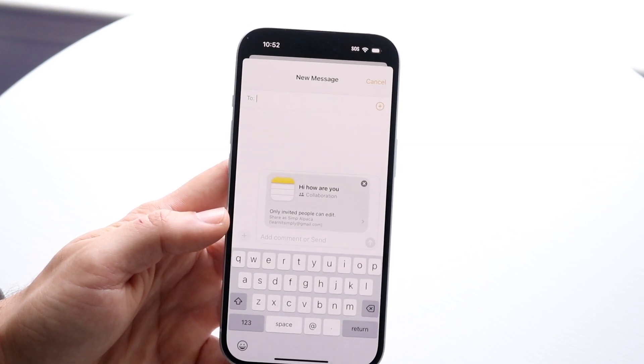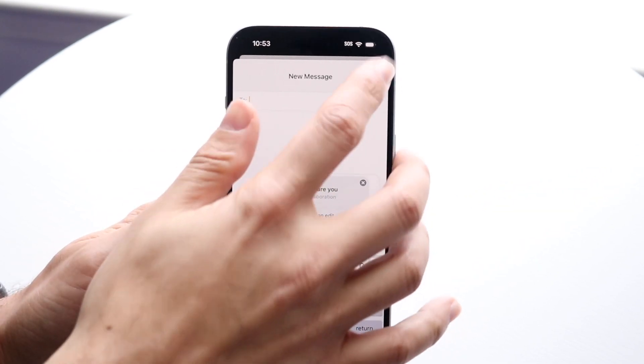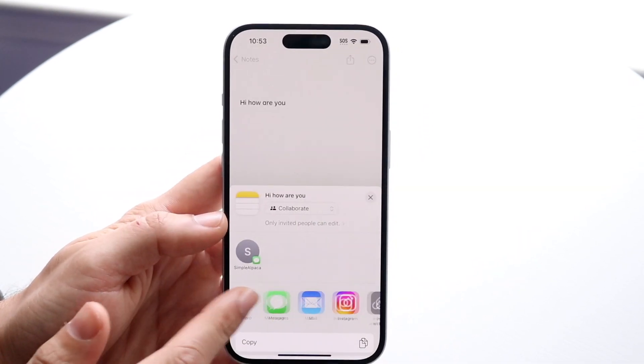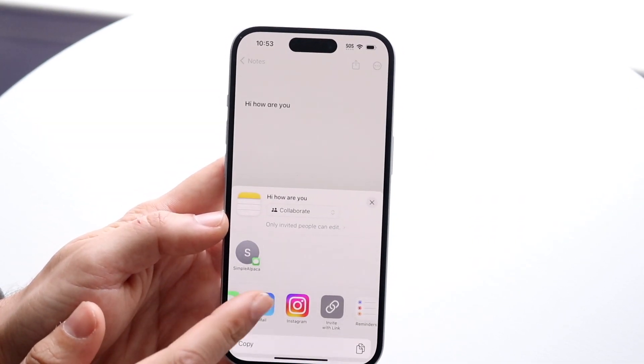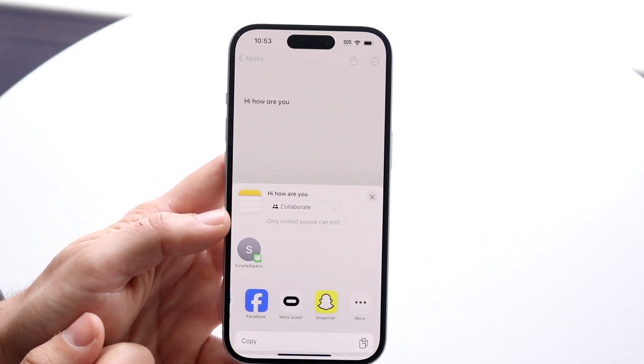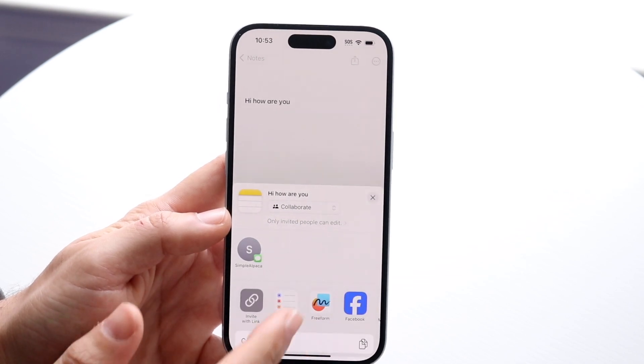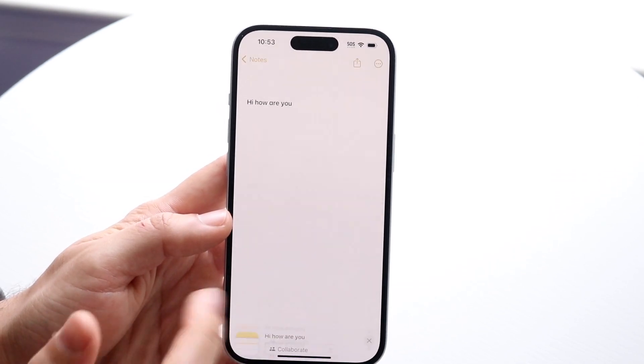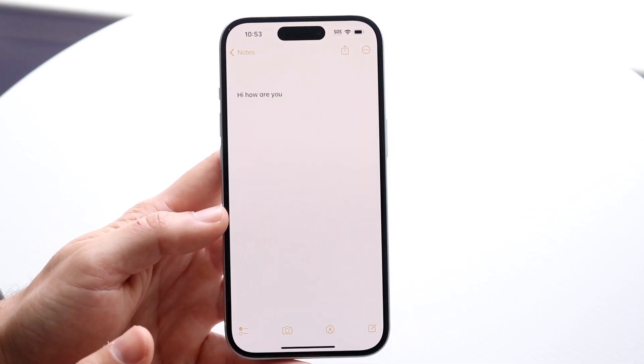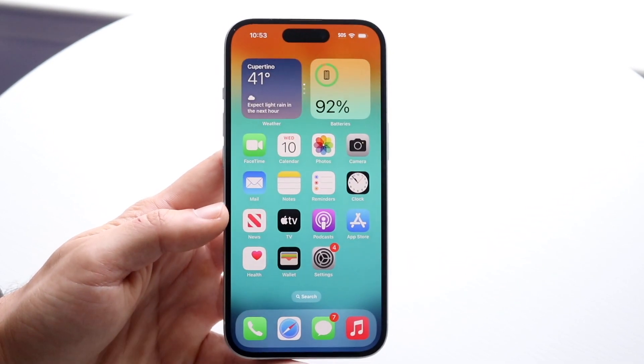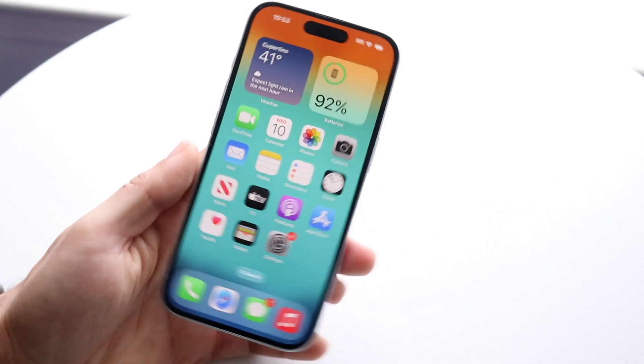There are a few other options as well — you can share it via Mail, Instagram, and many other ones. You can even copy a link if you want to and share it that way too. So that pretty much covers it.